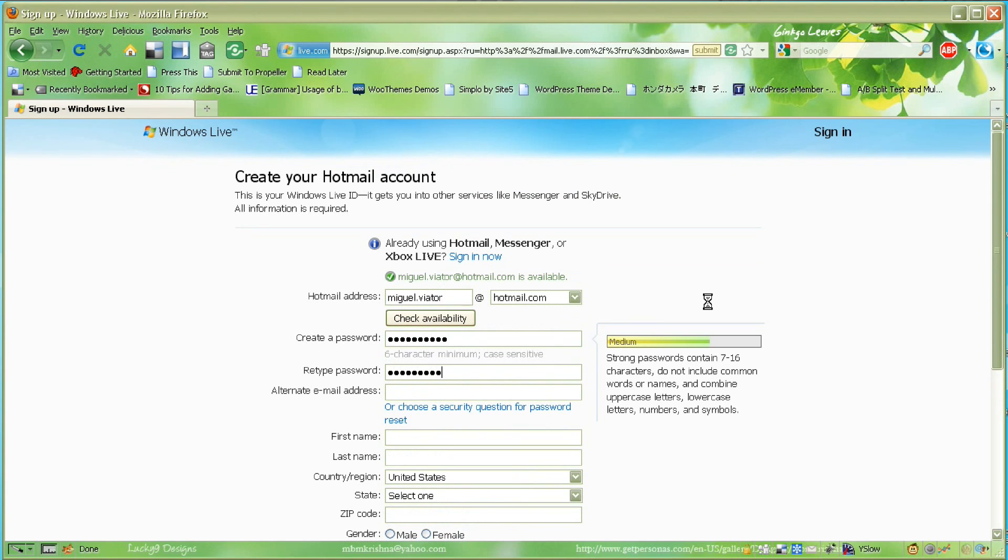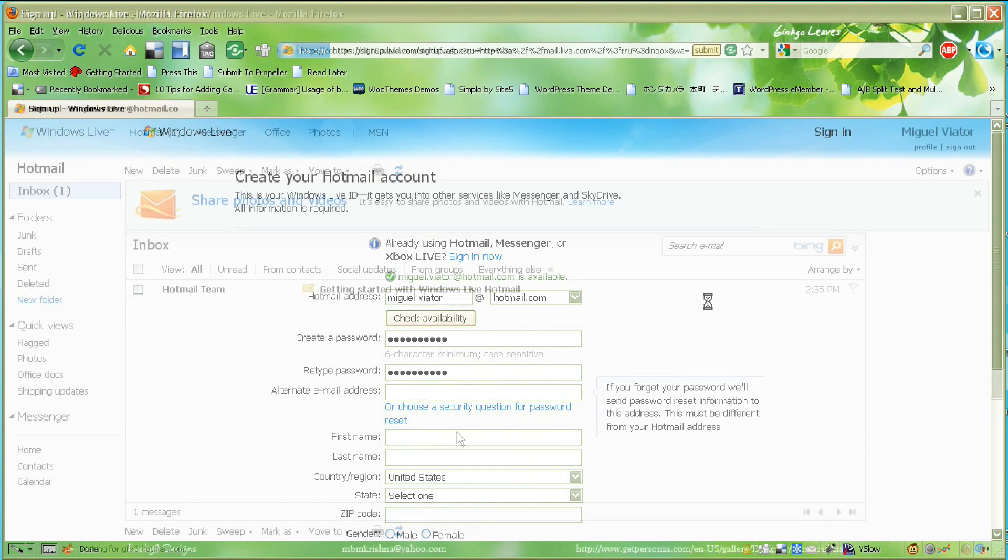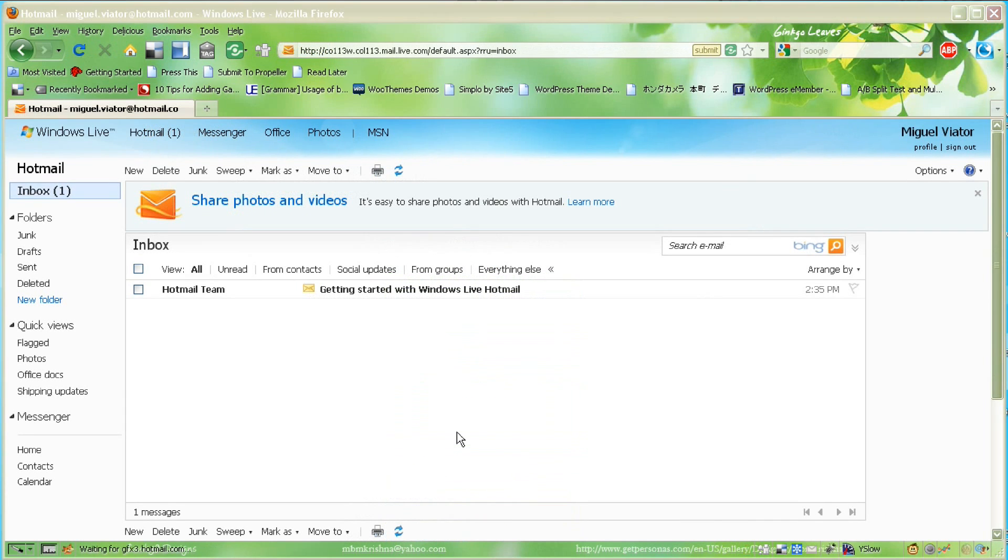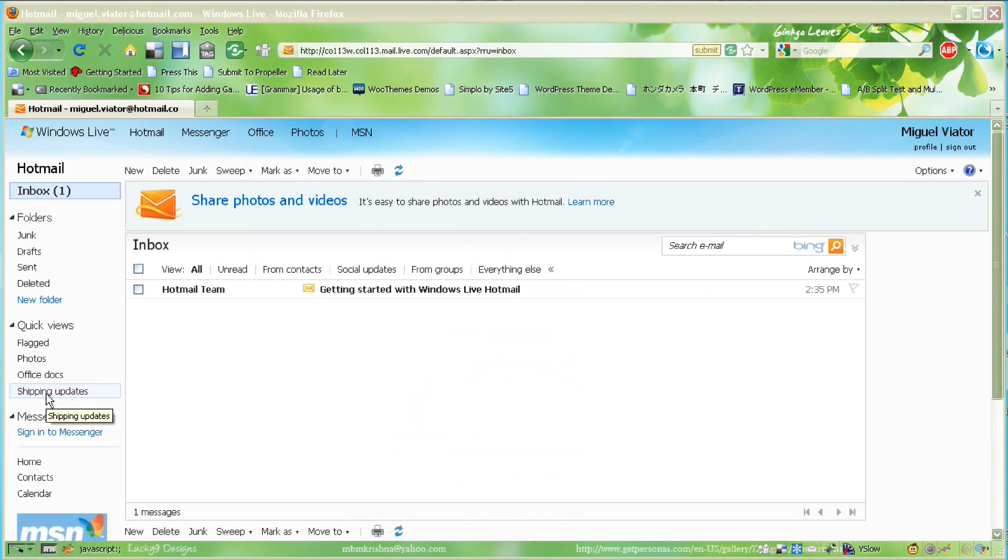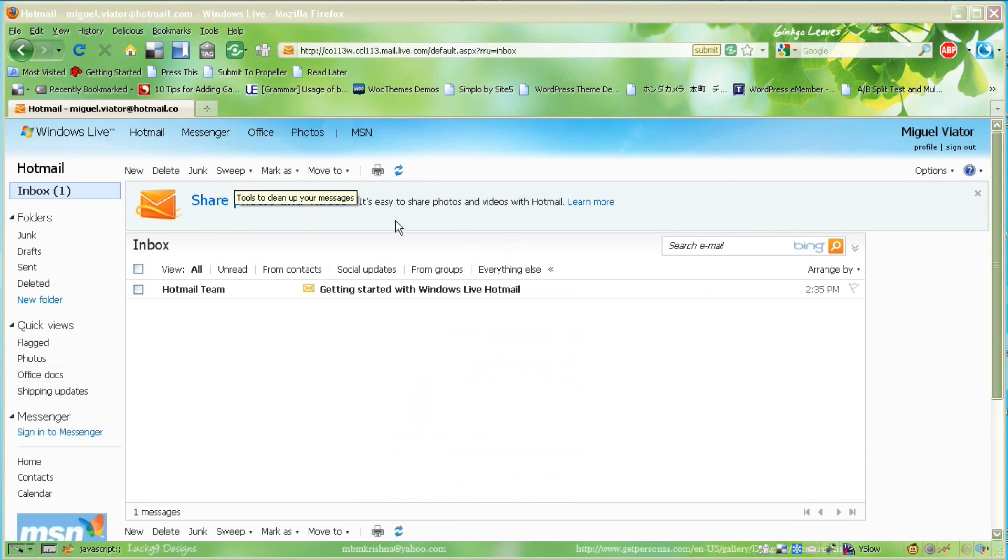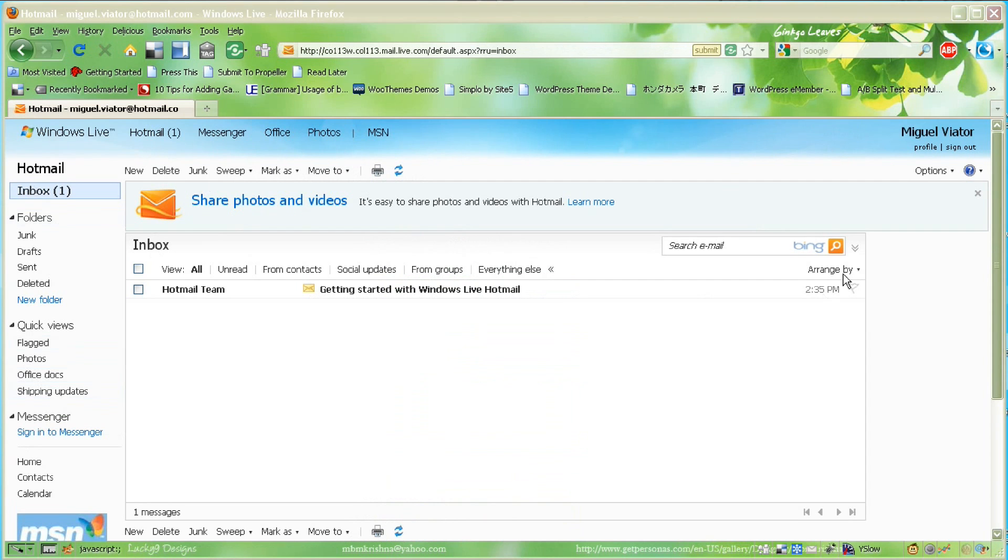Once you're signed up, you log into your account, and it's a pretty simple, straightforward interface. If you want to write an email, you just click New on the bottom. If you want to go to your inbox, you can click on Inbox.